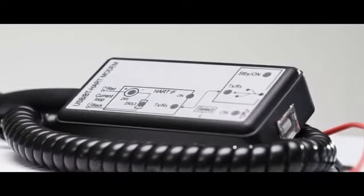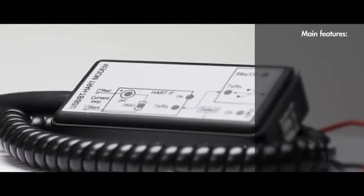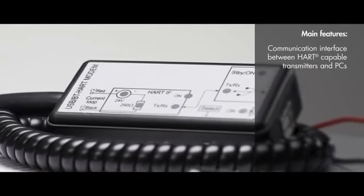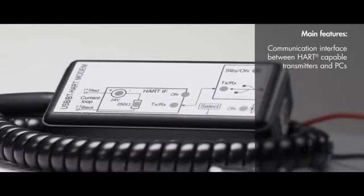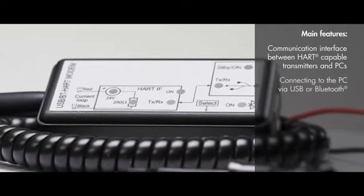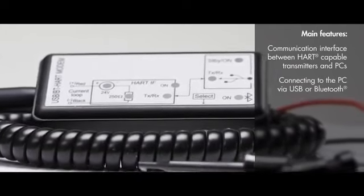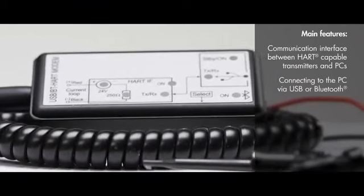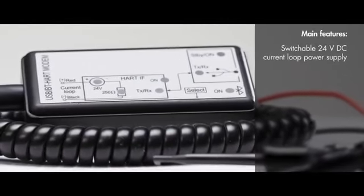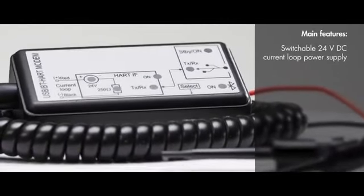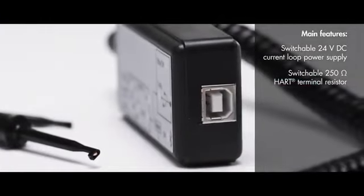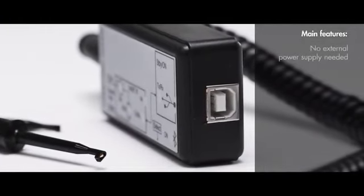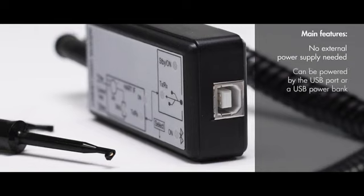Main features of Nivelco's Unicom SAT-504 are the following. Communication interface between HART-capable transmitters and PCs. Connecting to the PC via USB or Bluetooth. Switchable 24-volt DC current loop power supply. Switchable 250-ohm HART terminal resistor. No external power supply needed.